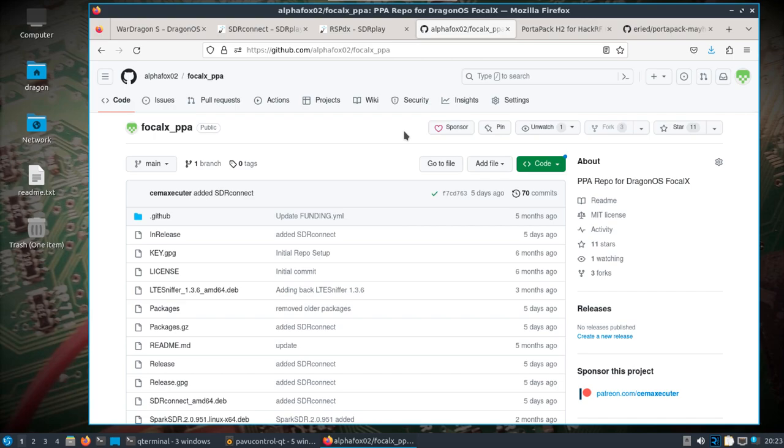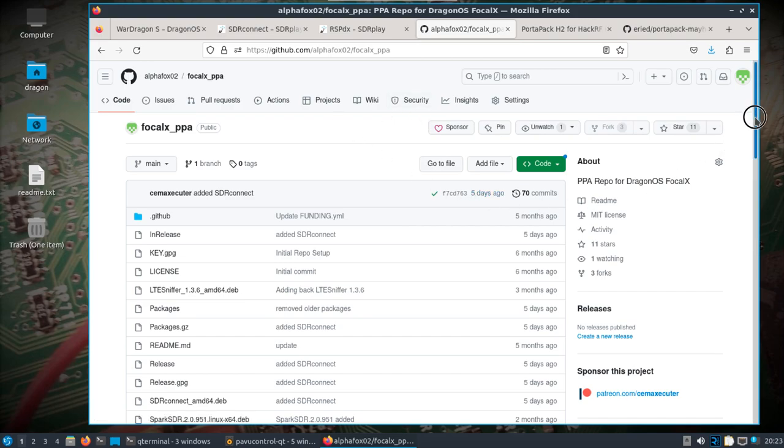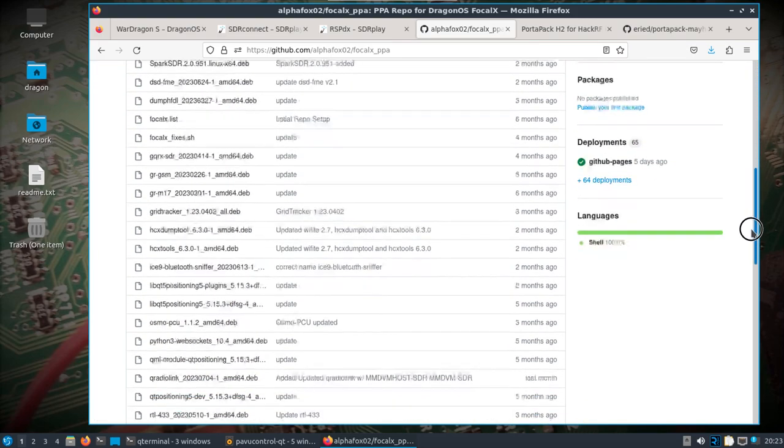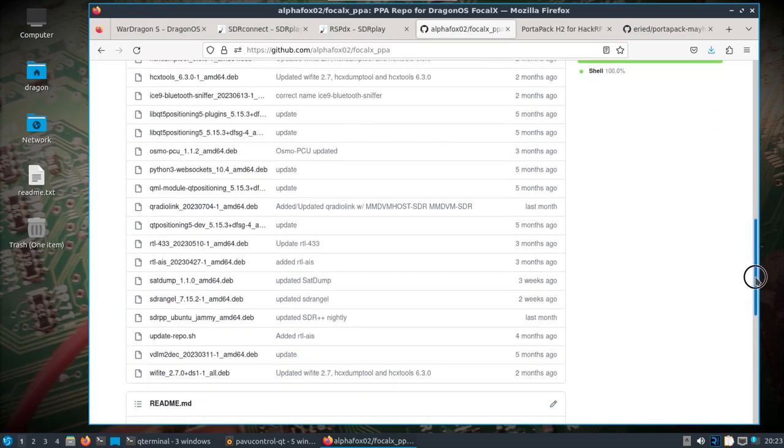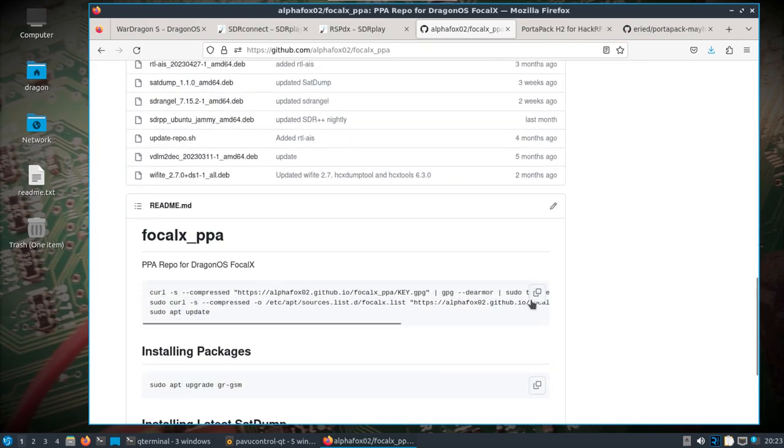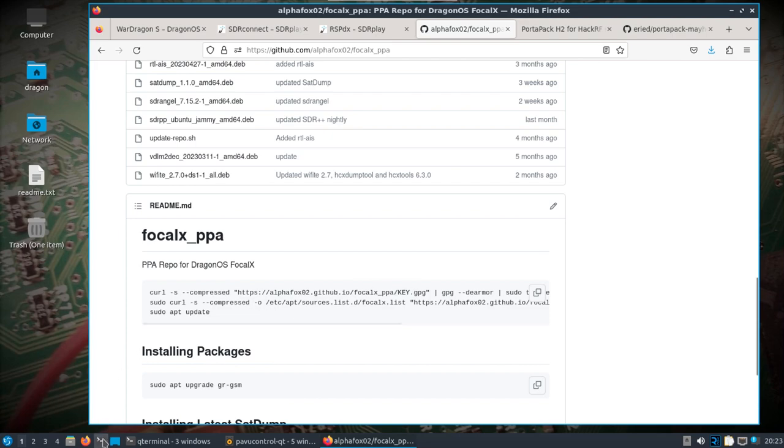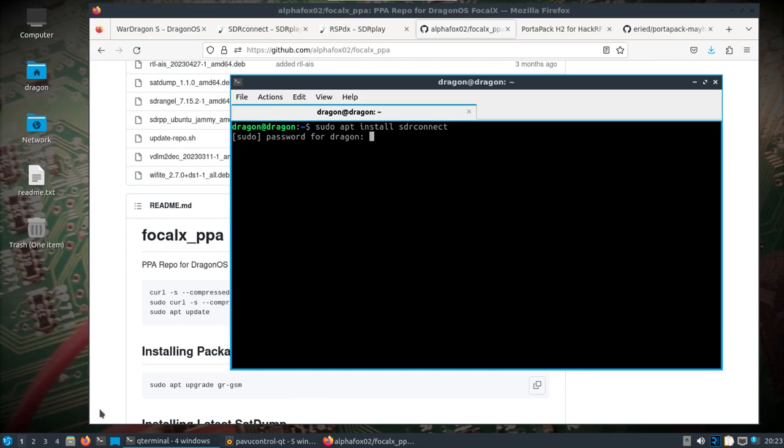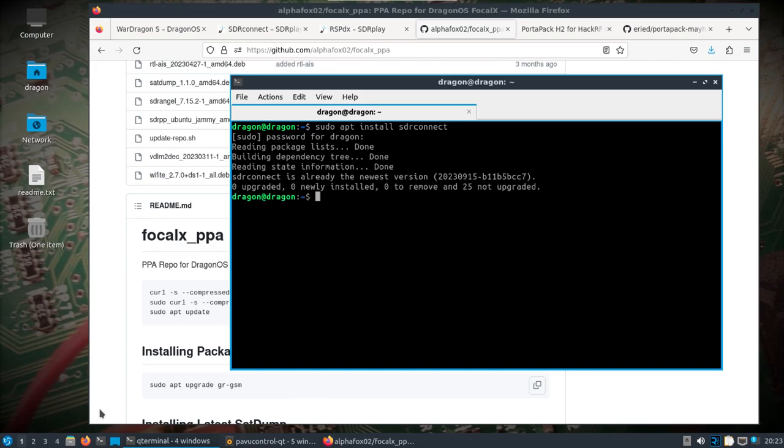If you install the PPA, which I'm thinking about maybe just including in the default ISO, just copy and paste these commands into a terminal. Then you should be able to simply open up and install SDR Connect after a sudo apt update. Now I already have SDR Connect installed.